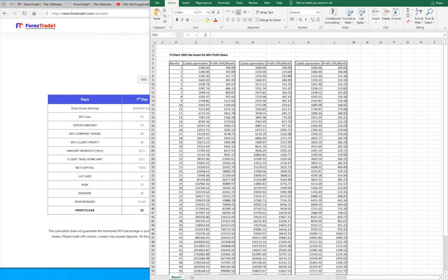Hello traders, welcome once again to Forex Trade One. In this video we will understand that when a client joins the service, we have three risk preferences where the client can choose from their respective trading strategy. As you can see on the screen, the client can select a 10% a month return, 20% a month return, and 30% a month return.